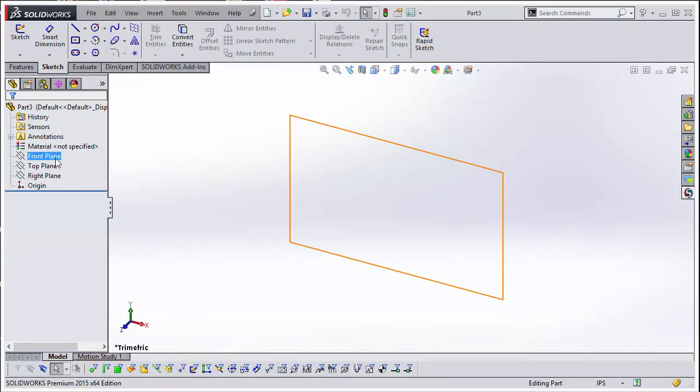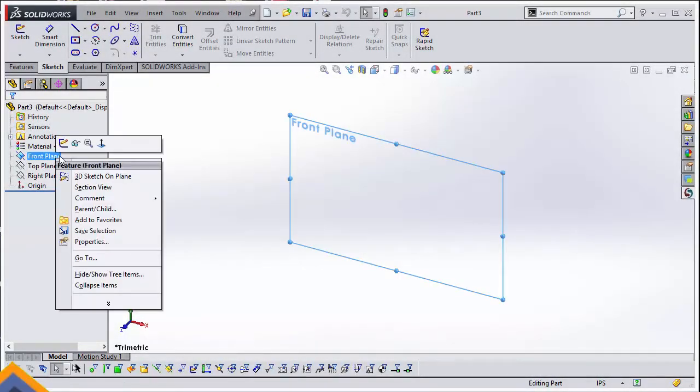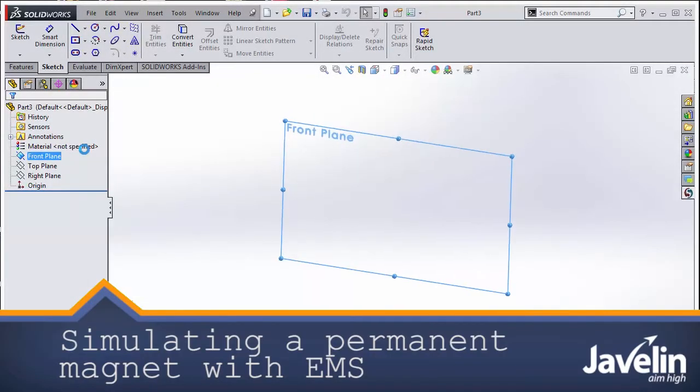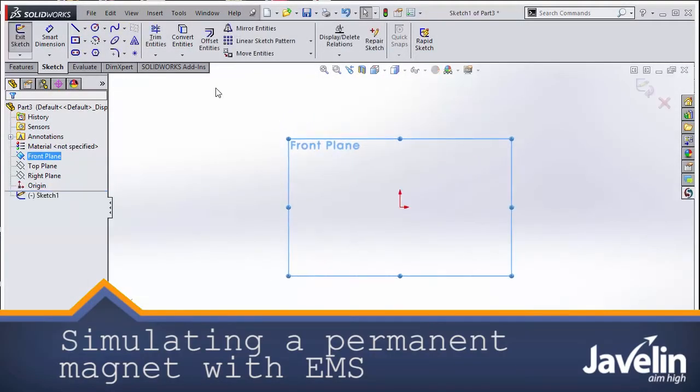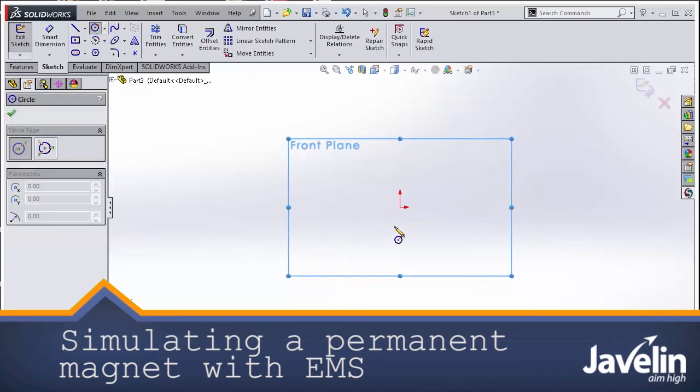We will start by analyzing a simple cylindrical permanent magnet and the goal is to understand the magnetic field distribution coming from the magnet.